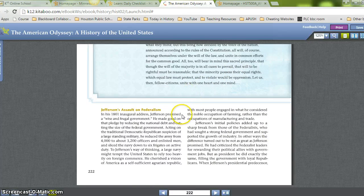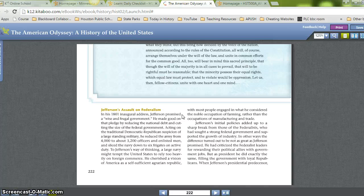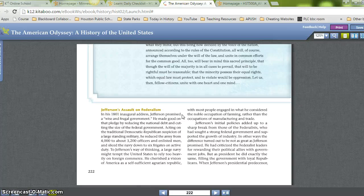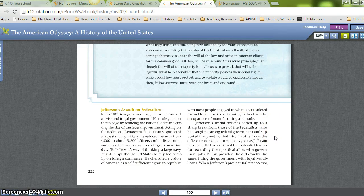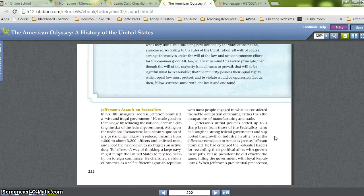Jefferson's Assault on Federalism. In his 1801 inaugural address, Jefferson promised a wise and frugal government. He made good on this pledge by reducing the national debt and cutting the size of the federal government. Acting on the traditional Democratic-Republican suspicion of large standing militaries, he reduced the army from 4,000 to about 3,200 officers and enlisted men and sliced the navy down to six frigates on active duty. Jefferson cherished the vision of America as a self-sufficient agrarian republic, with most people engaged in the noble occupation of farming rather than manufacturing and trade. His initial policies amounted to a sharp break from the Federalists, who had sought a strong federal government and supported the growth of industry.